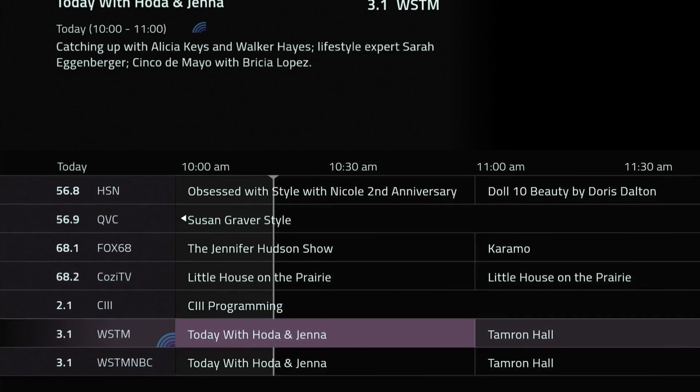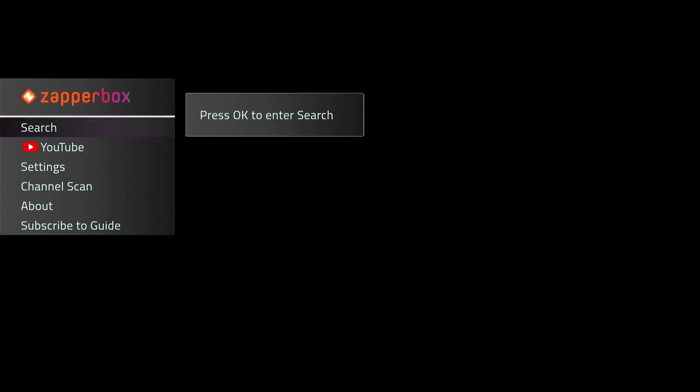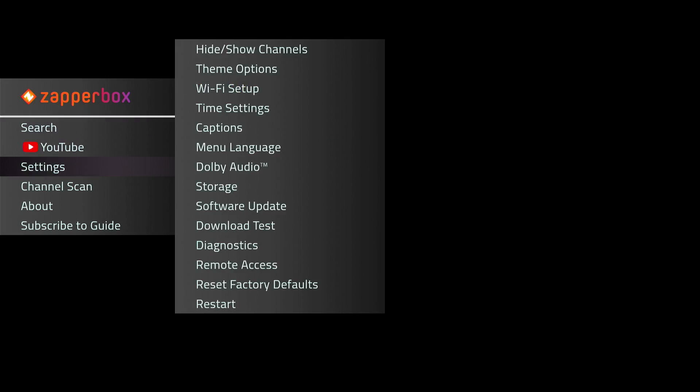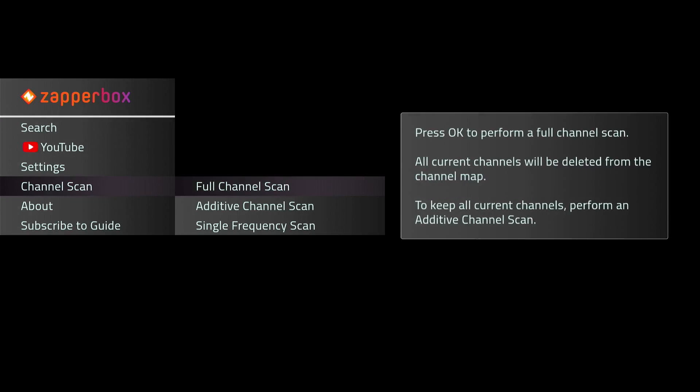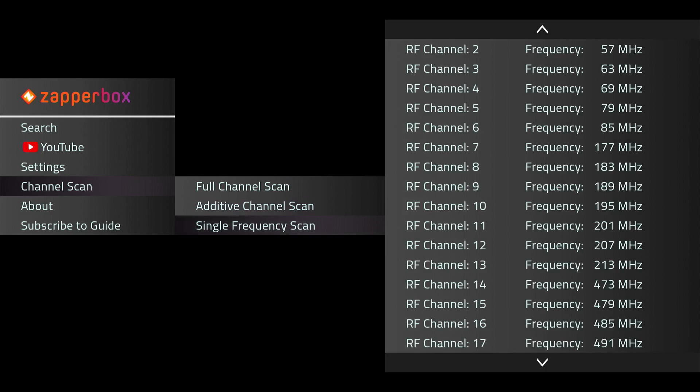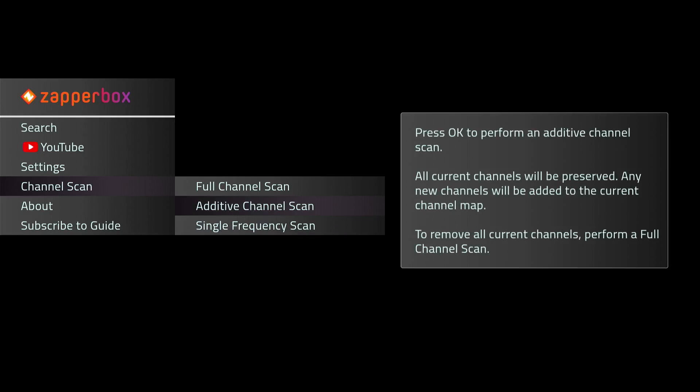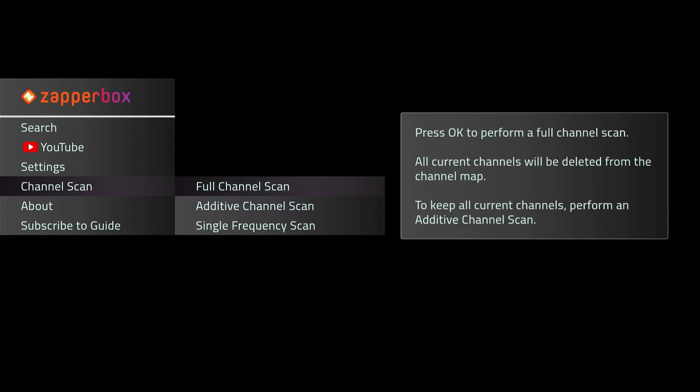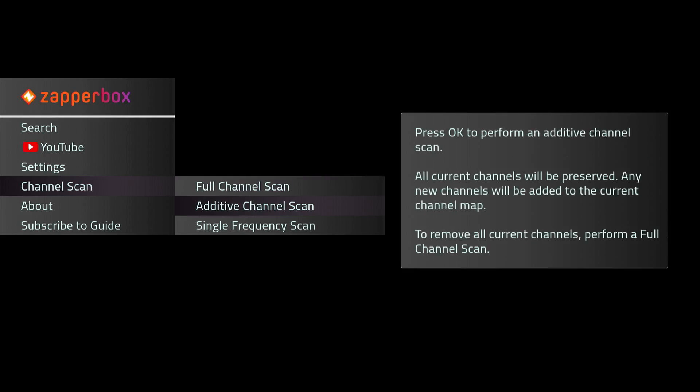So you just simply hit the menu button, and the ZapperBox menu will pop up for YouTube, settings, and channel scan, and subscribe to guide. I'm going to just hit channel scan, and I'm going to do an additive channel scan. Or you can do a single frequency scan, where you just pick out an RF channel and you're trying to scan in one channel. So when doing this, make sure you're doing it on an additive channel scan.